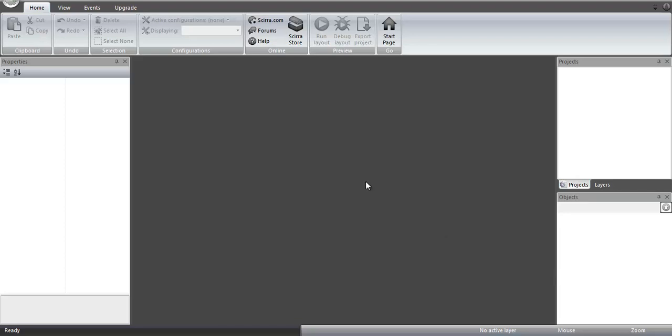Hey guys, welcome to another Construct 2 tutorial. This time I'm going to be showing you how to use a variation of the car behavior in order to make a different variation to the top-down, like sort of RPG style,